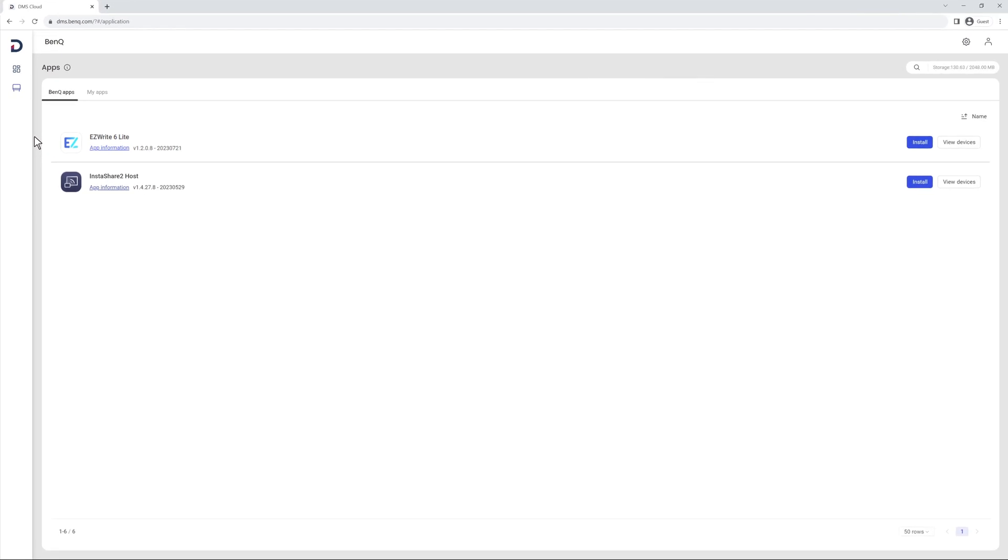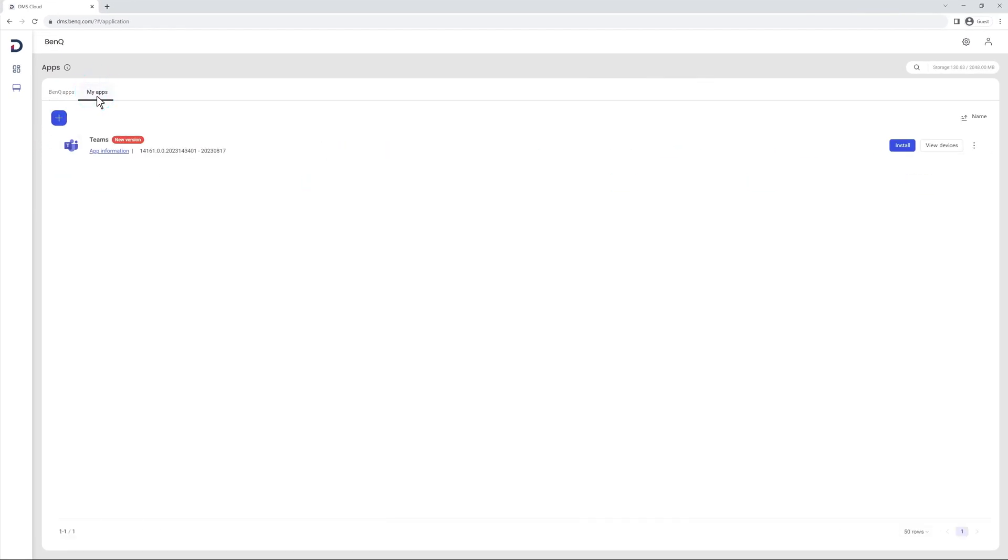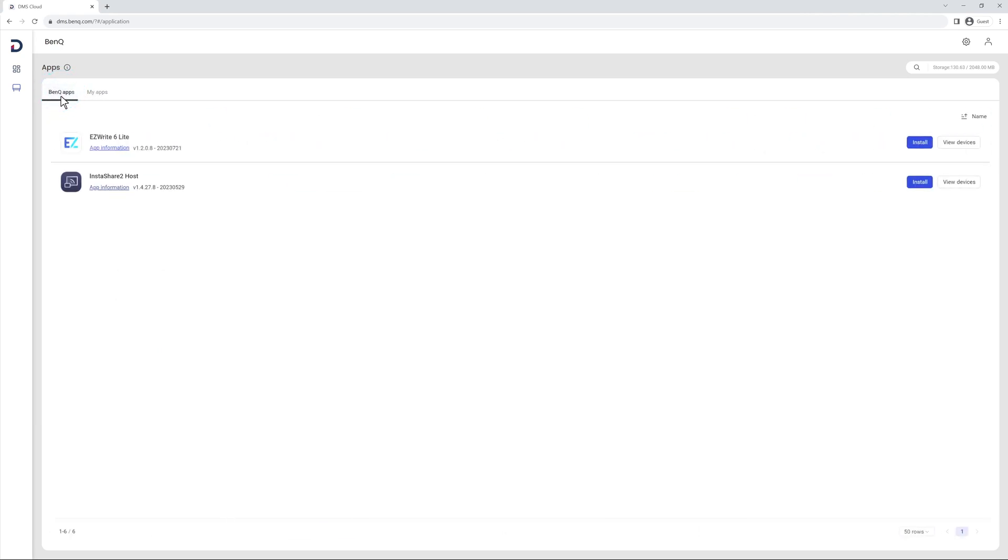On this screen you'll find two tabs, BankQ Apps and MyApps. Let's start with the BankQ Apps tab. In it, you'll find BankQ developed apps, including EasyWrite and Instashare, as well as authorized third-party apps.